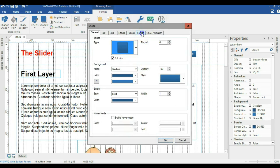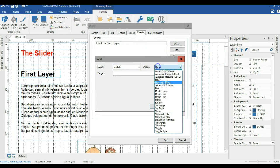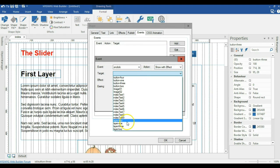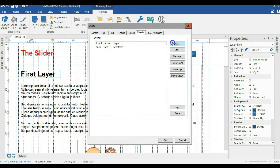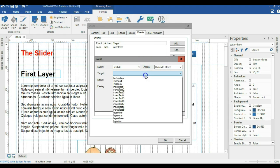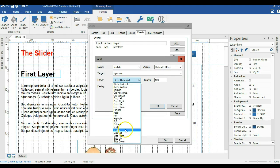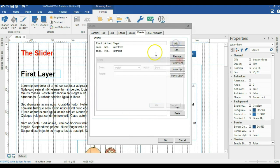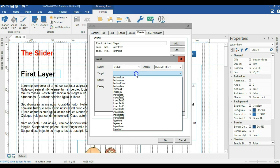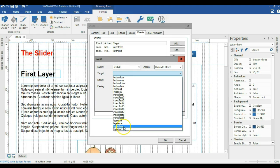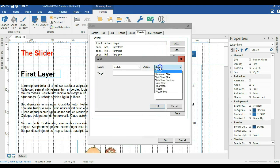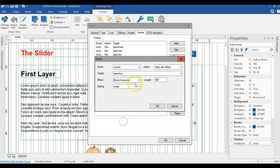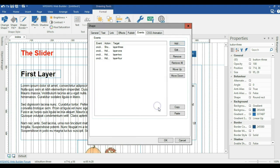For button three's events: on click, 'show with effect' for layer three, slide right — click OK. Add: 'hide with effect' for layer one, slide left — click OK. Add: 'hide with effect' for layer two, slide left — click OK. Add: 'hide with effect' for layer four, slide left — click OK. That's button three done.